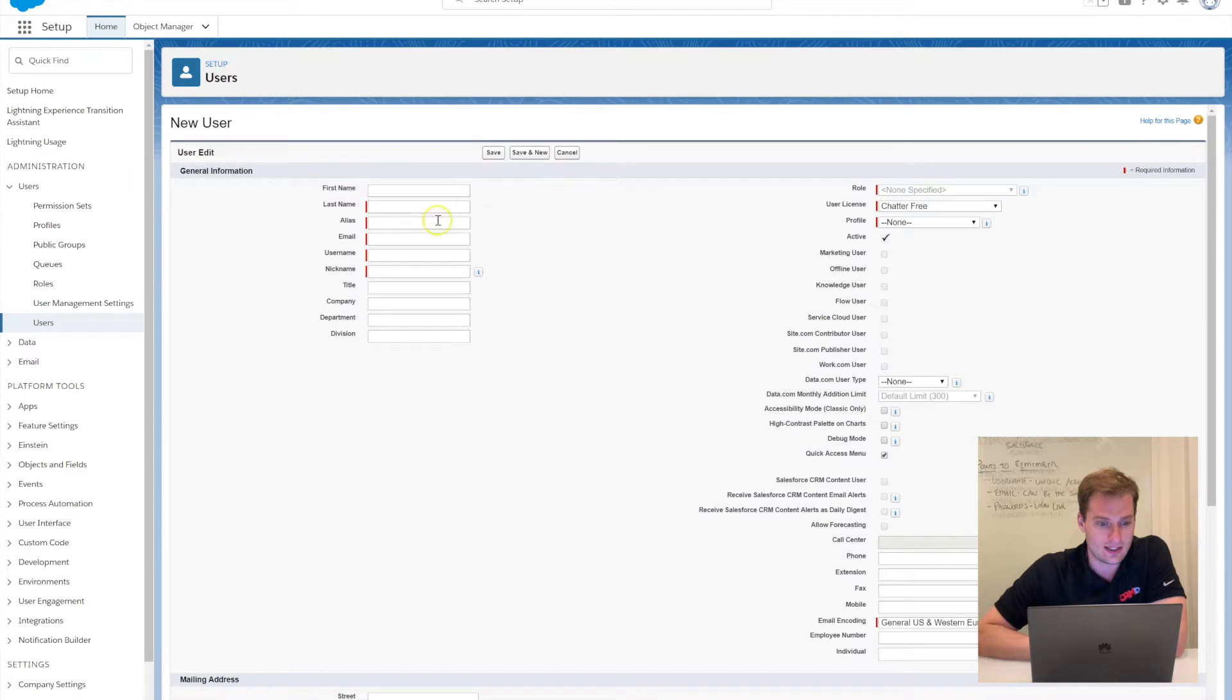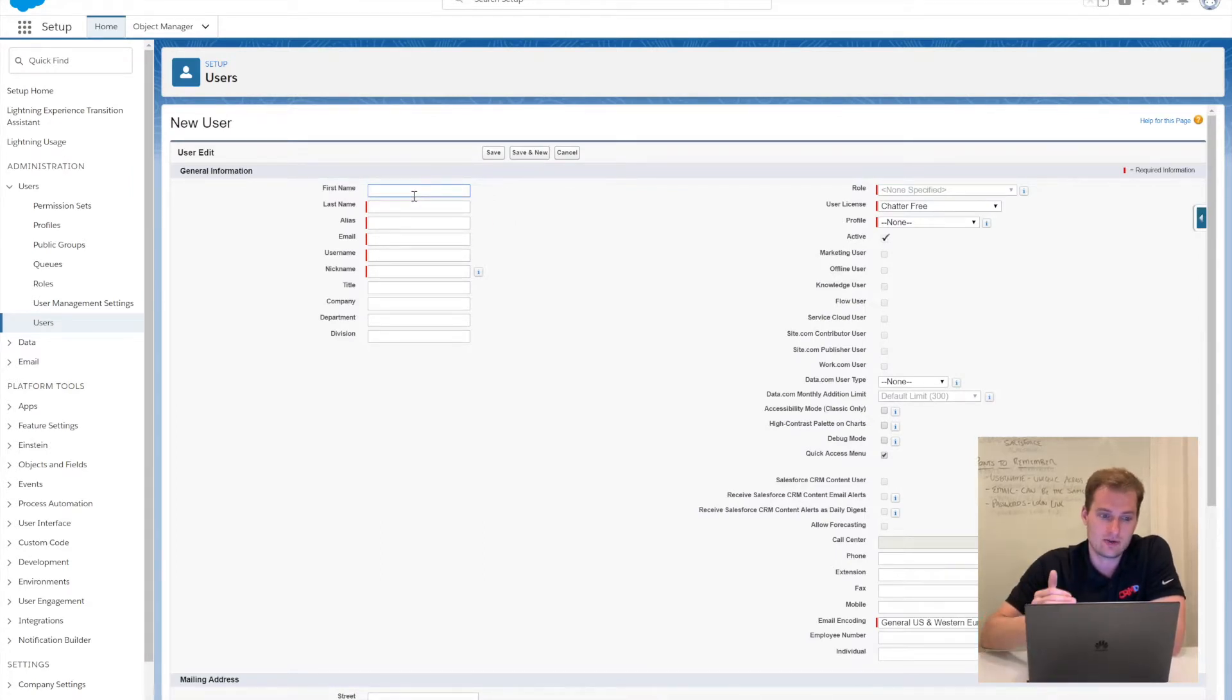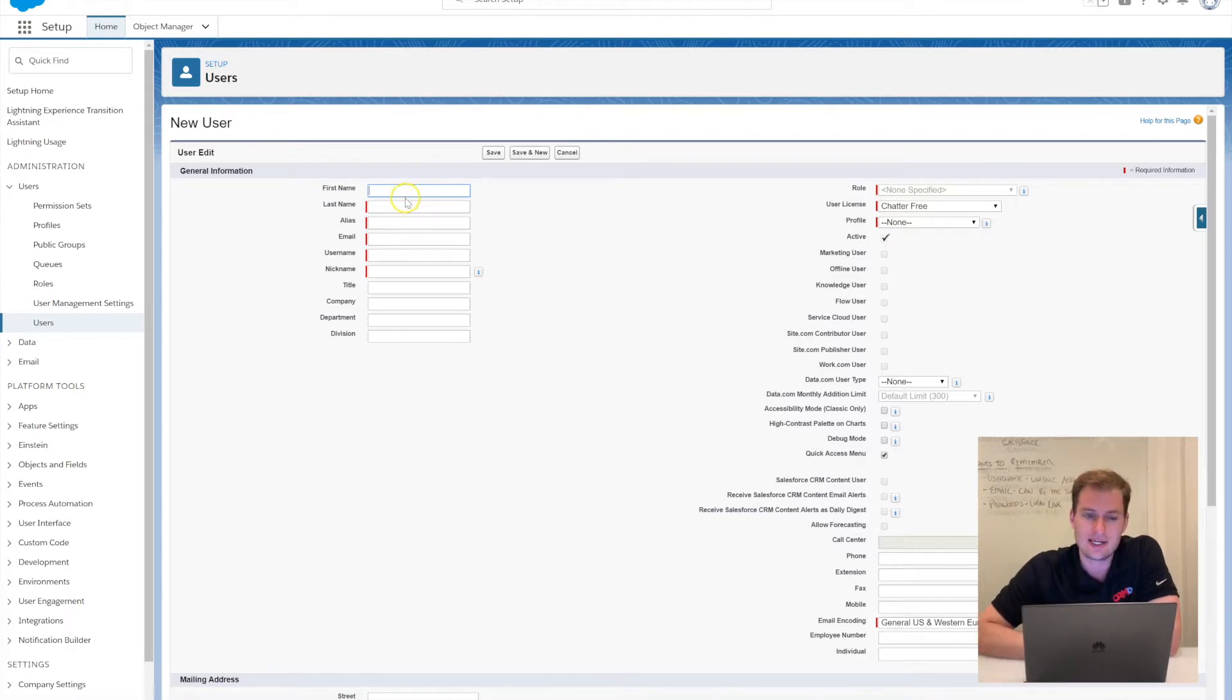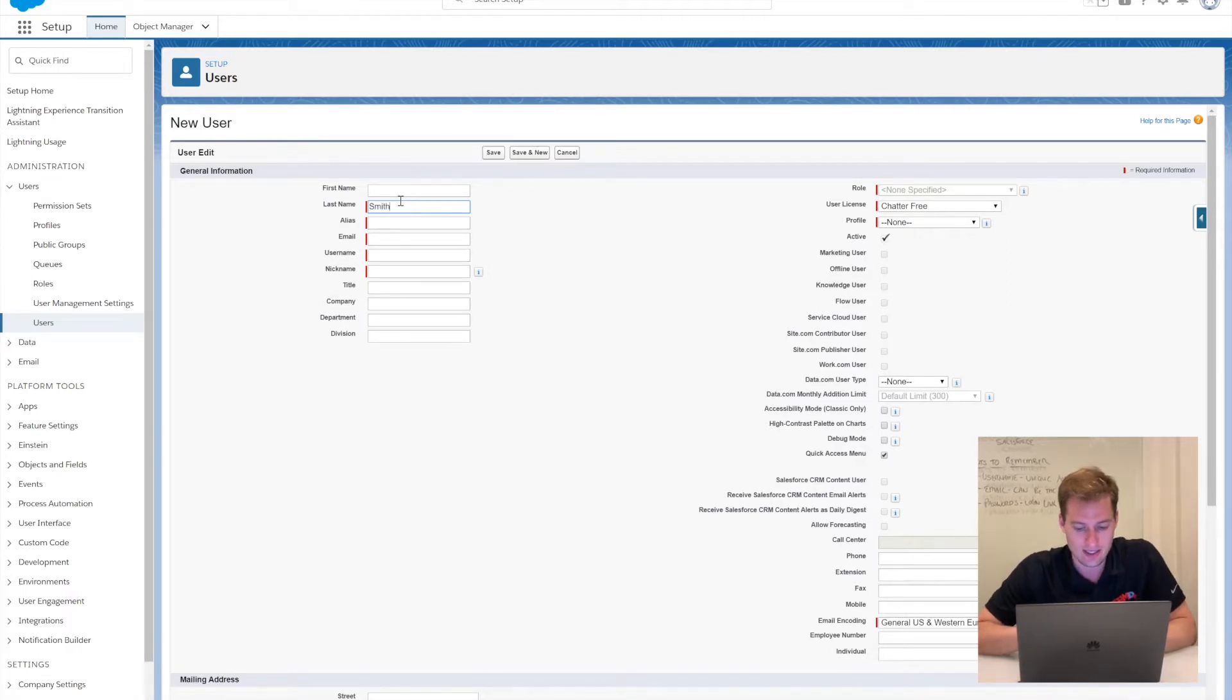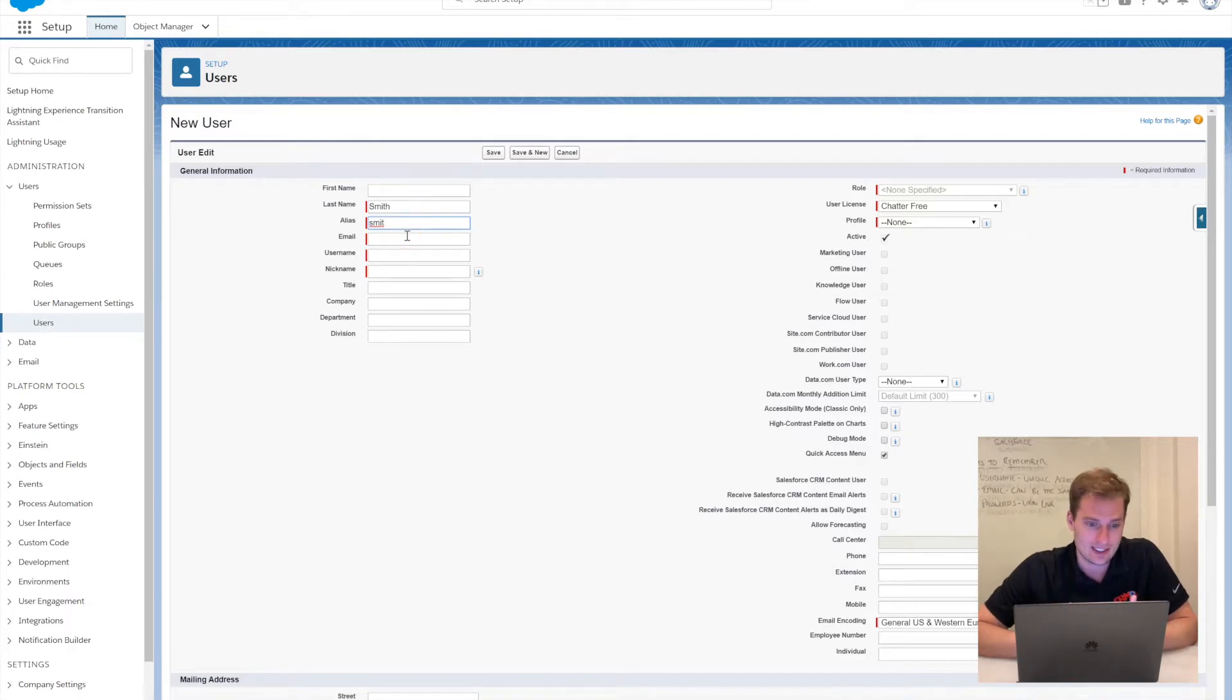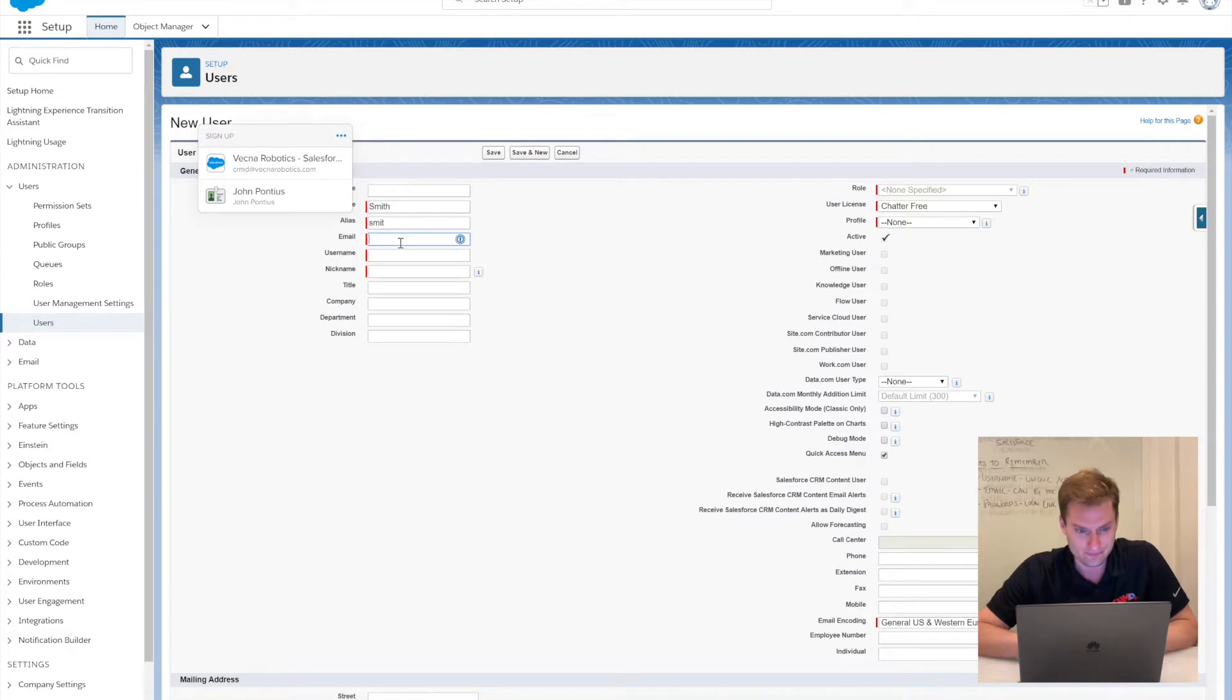You can see this screen pops up—the New User screen—and there are some required fields. Going through it, first name, last name is actually a required field, so I'm just going to add the name Smith here. That's going to auto-populate an alias, and then the next selection is the email.